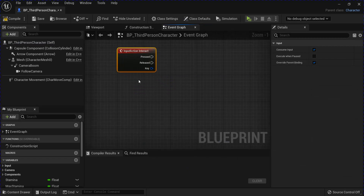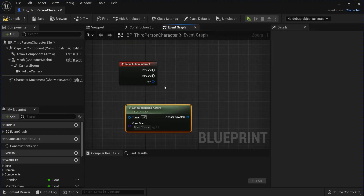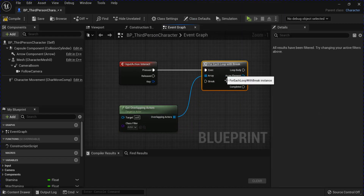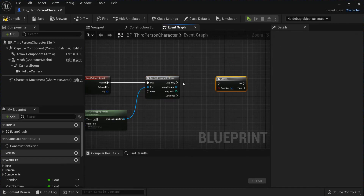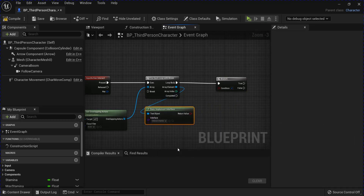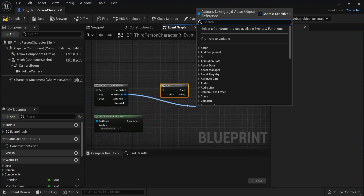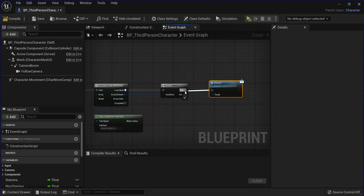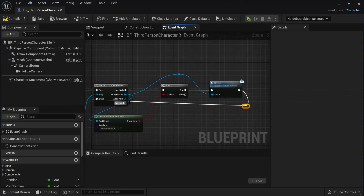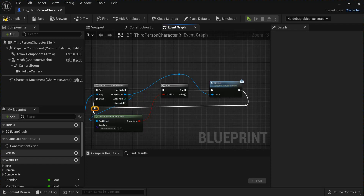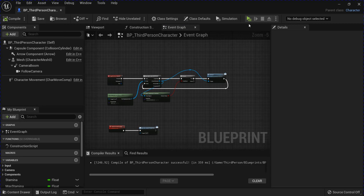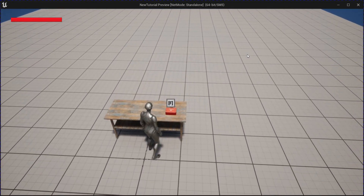Search for that Interact Event. Then you want to get your Overlapping Actors. Select Actor. Go from here and do a For Each Loop with Break. Plug that into Press. Then get a Branch. Plug that in. From here get your Does Implement Interface and search for your Interact Interface. Plug that into the Branch. Then from the Array again, get the Interact message. Plug that into the True. From the end of the Interact, plug that into the Break. You can double-click the line to get these little nodes. Save that. Then test it out — when you go up to them you can press Interact and they'll disappear and play Sound.